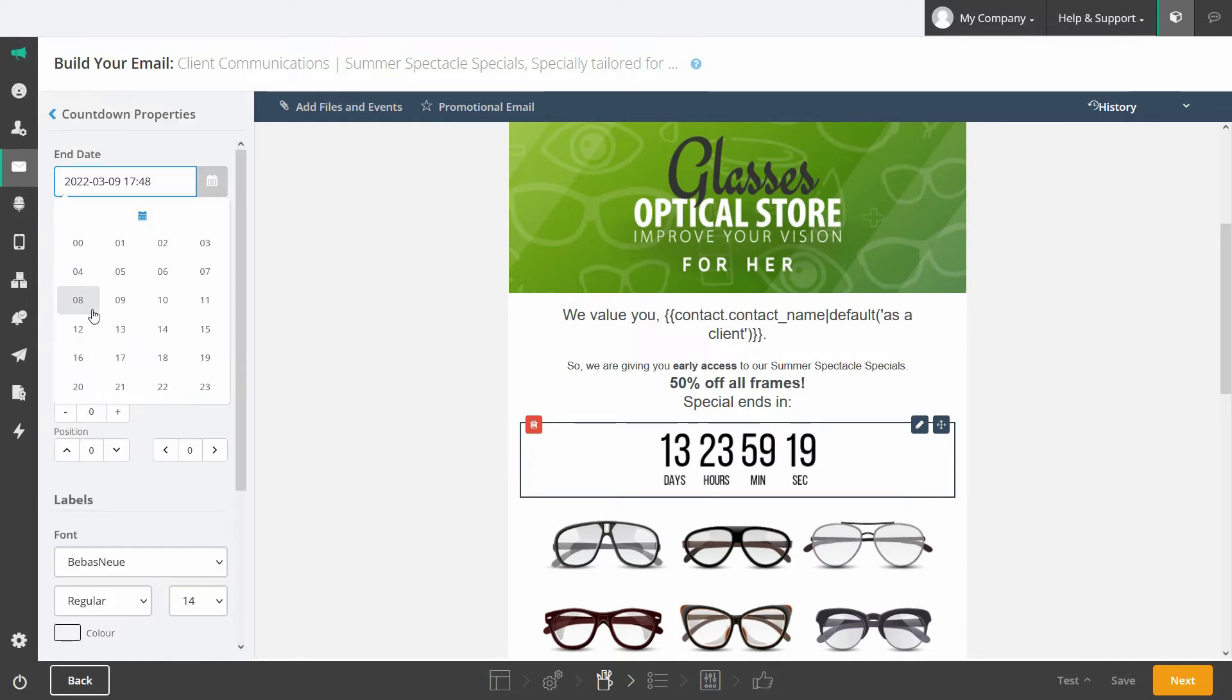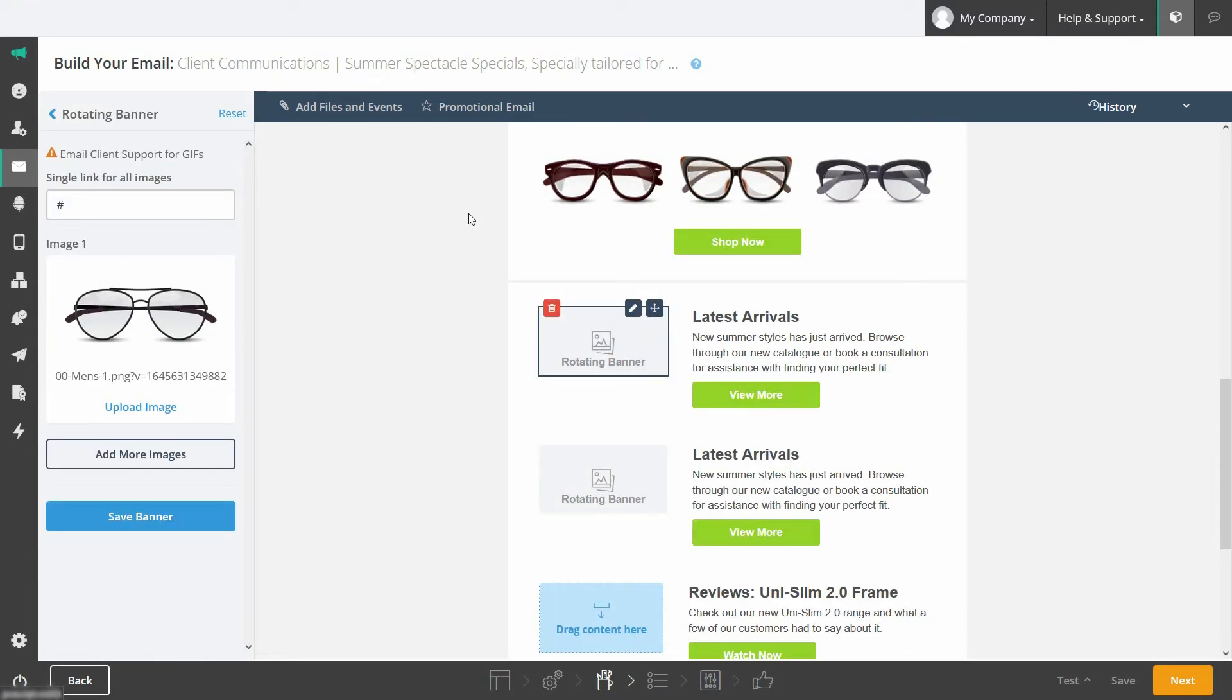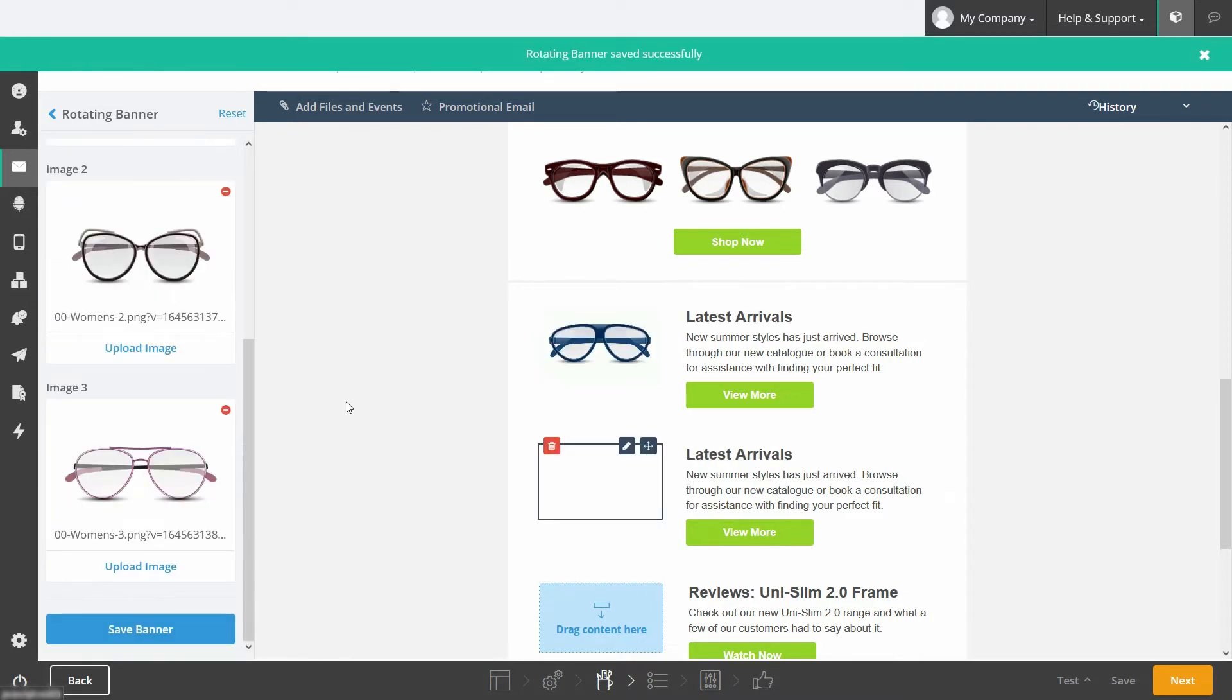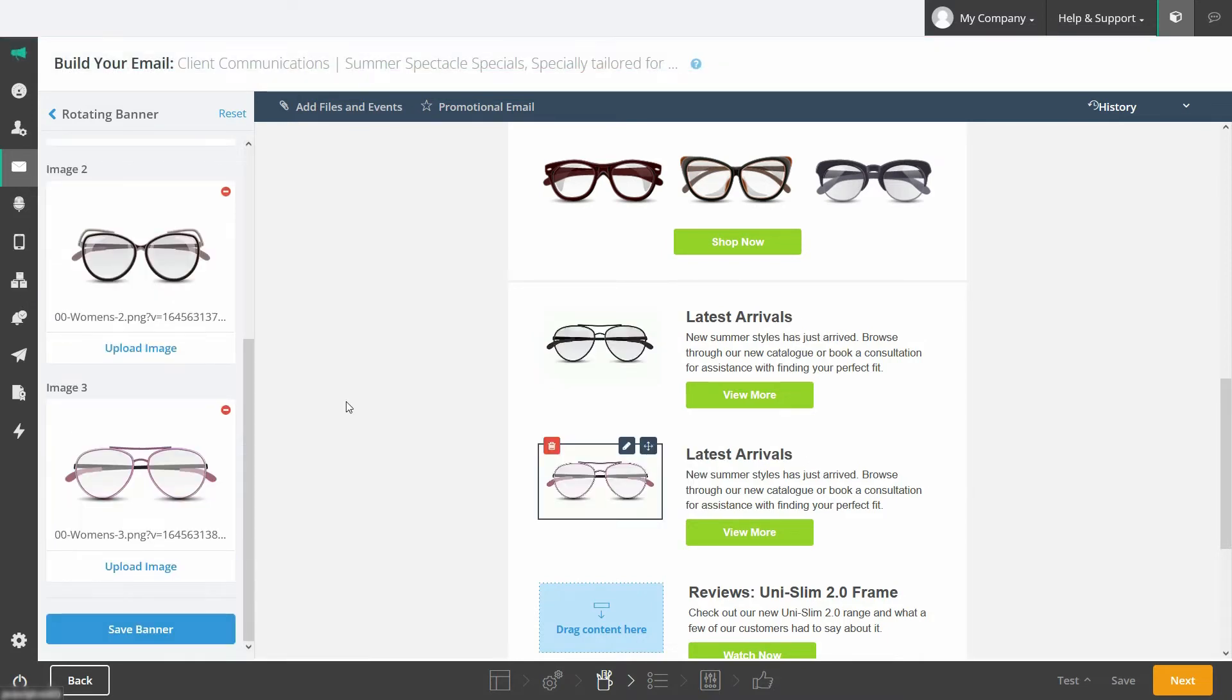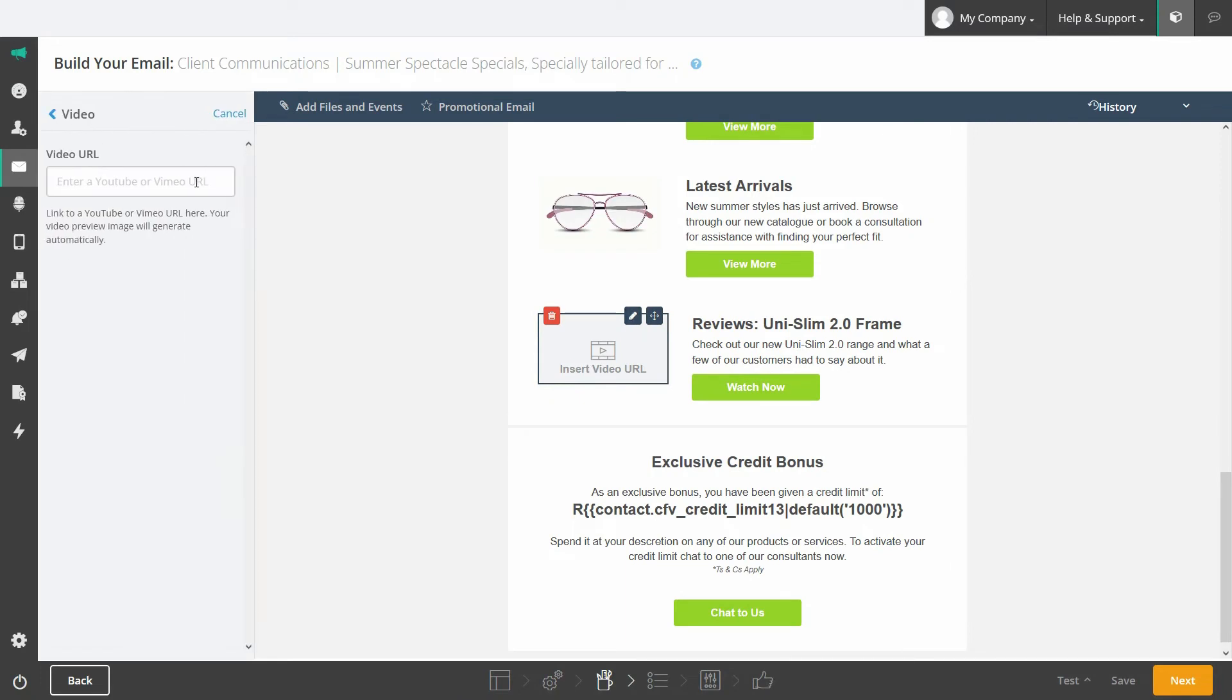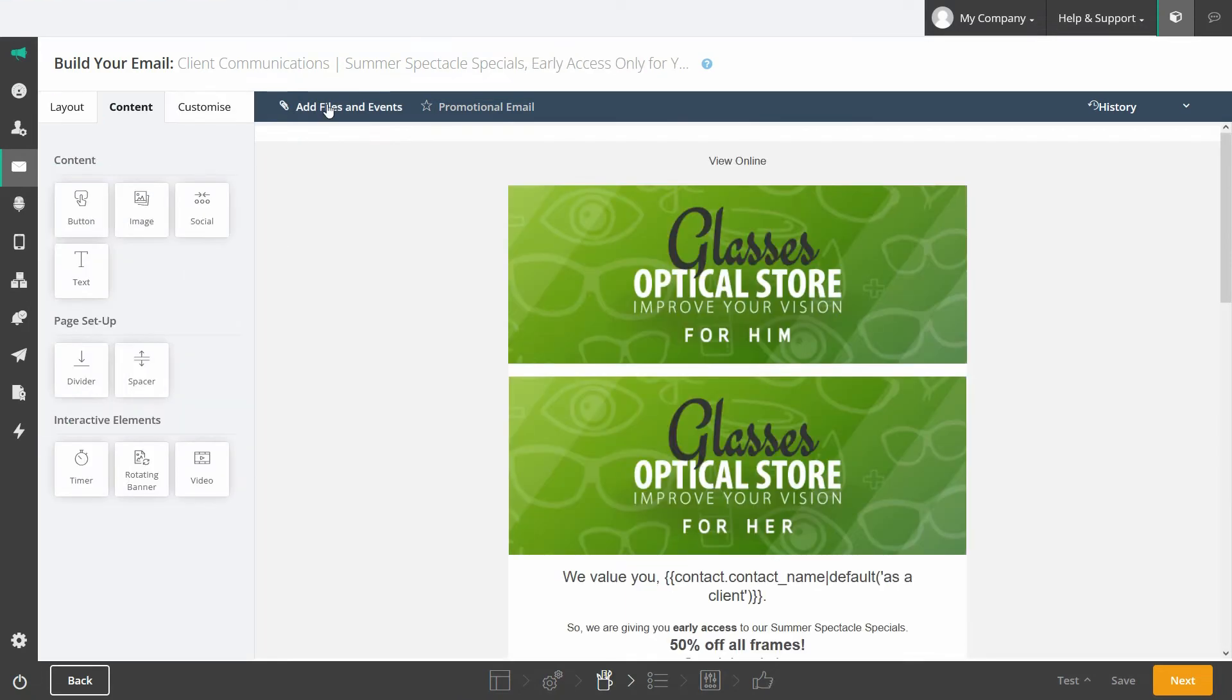Add urgency to your emails using a countdown timer. Or use two or more images to create a rotating banner that rotates automatically. And add video preview images to your email via a YouTube or Vimeo link.